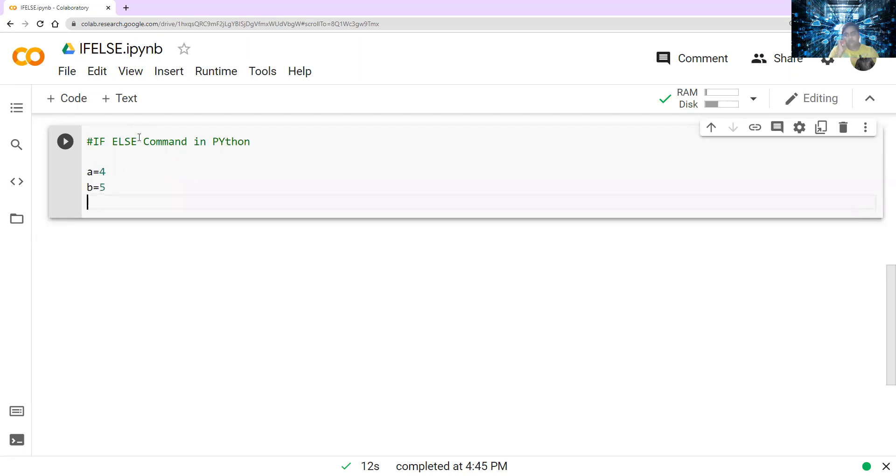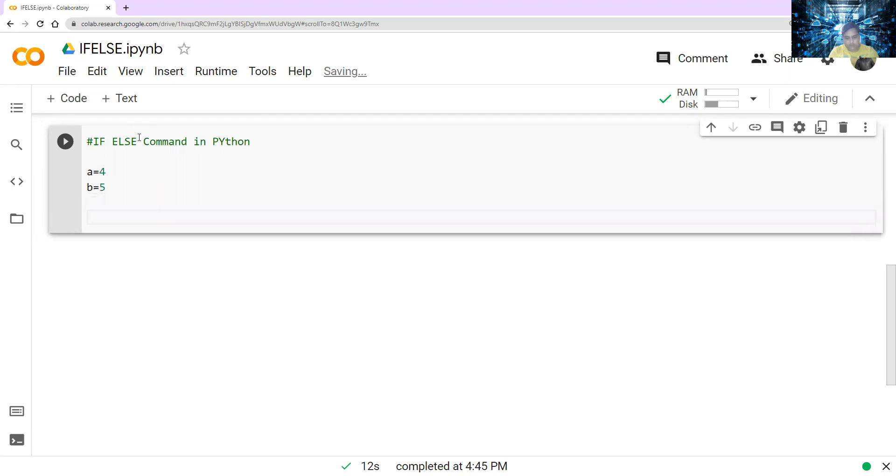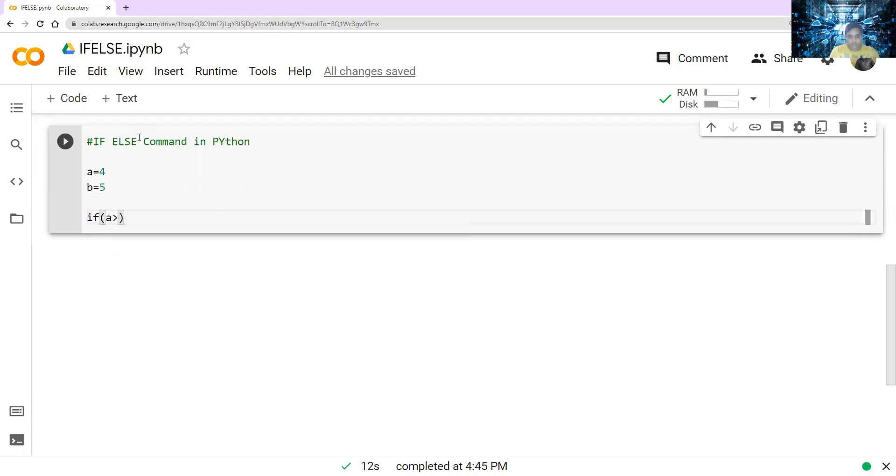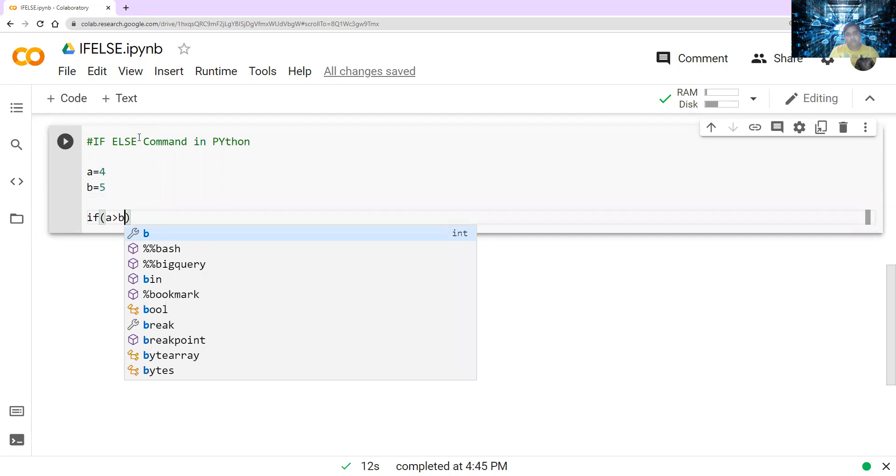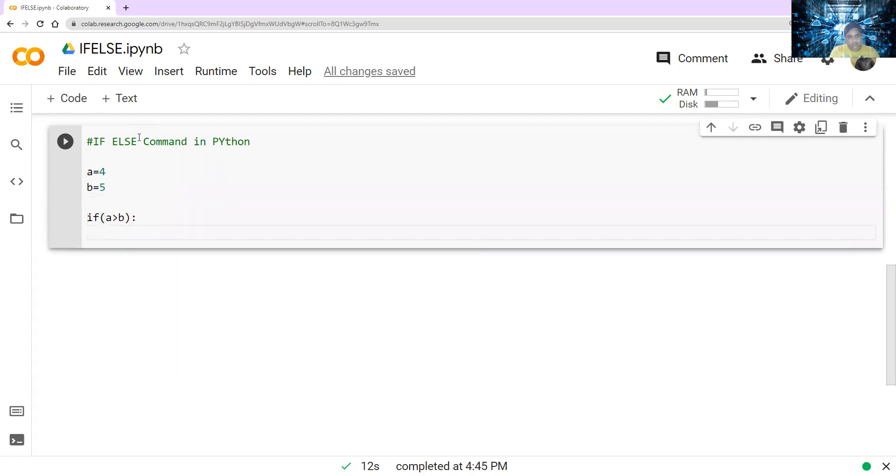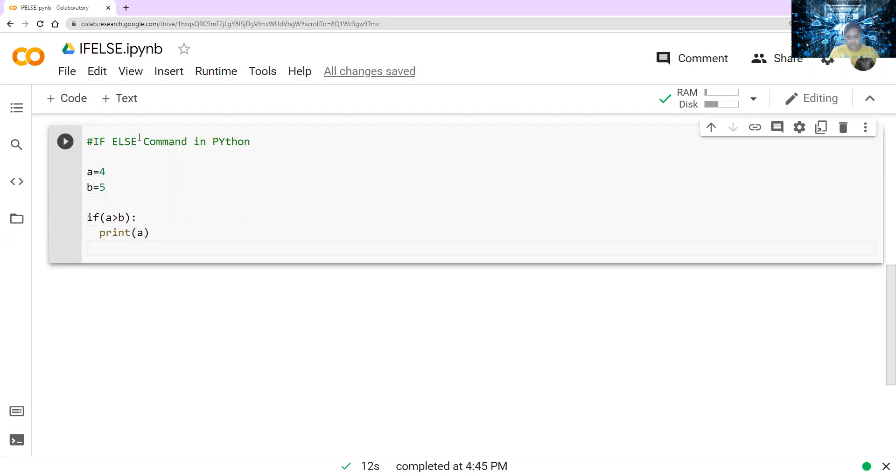So whenever we are writing this if-else command, we have to remember one thing. If, open parentheses, and you have to write in the condition what condition you want to give. So I want to give a is greater than b. So I'm saying if a is greater than b, then colon. If this condition satisfied, print a. Else.